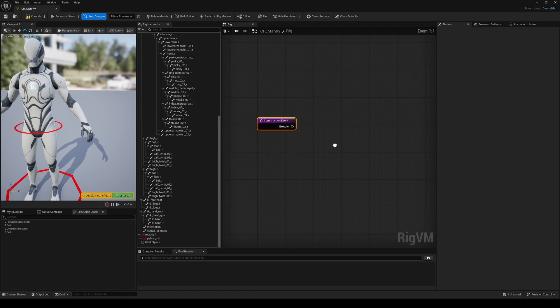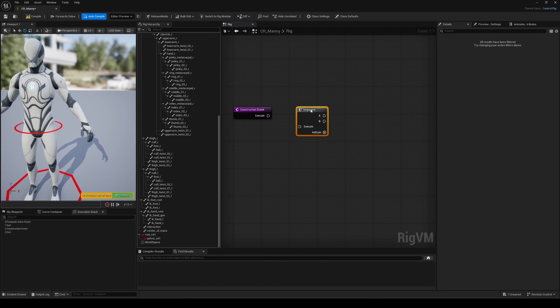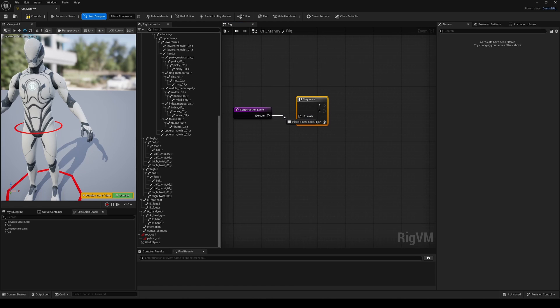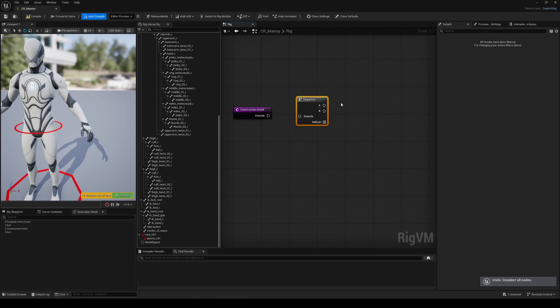Using a sequence node, we're going to organize and tell Unreal how to execute everything. That's really important to understand in Unreal. You don't just drop something like a constraint and expect it to work across your graph regardless of what comes before or after.